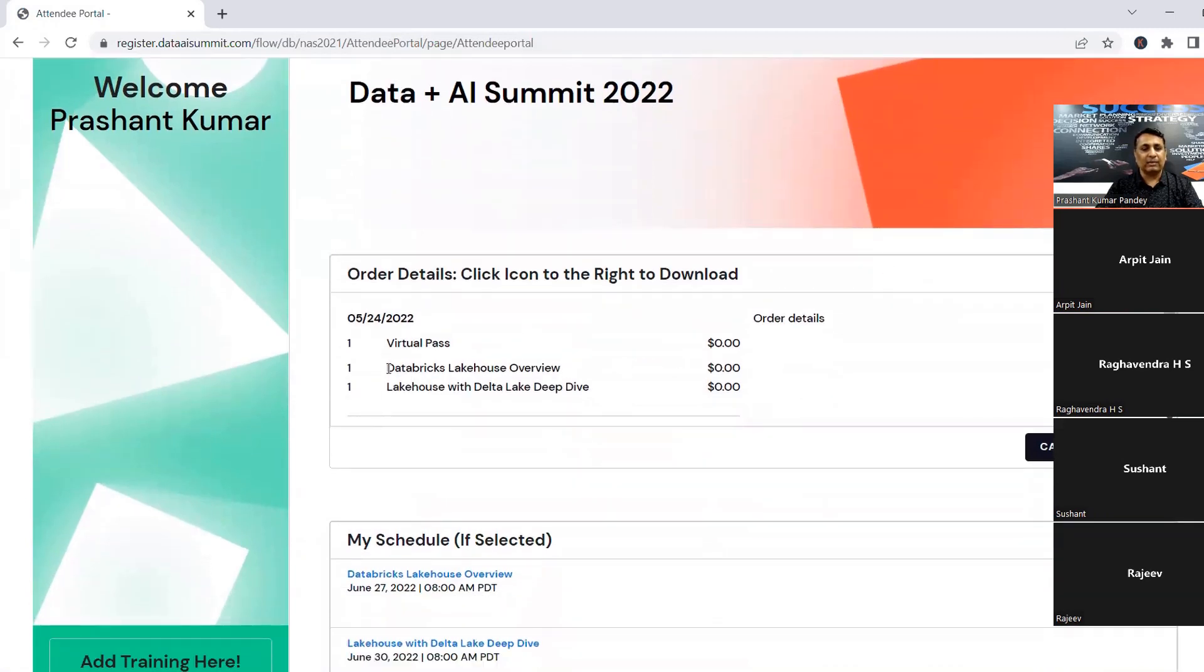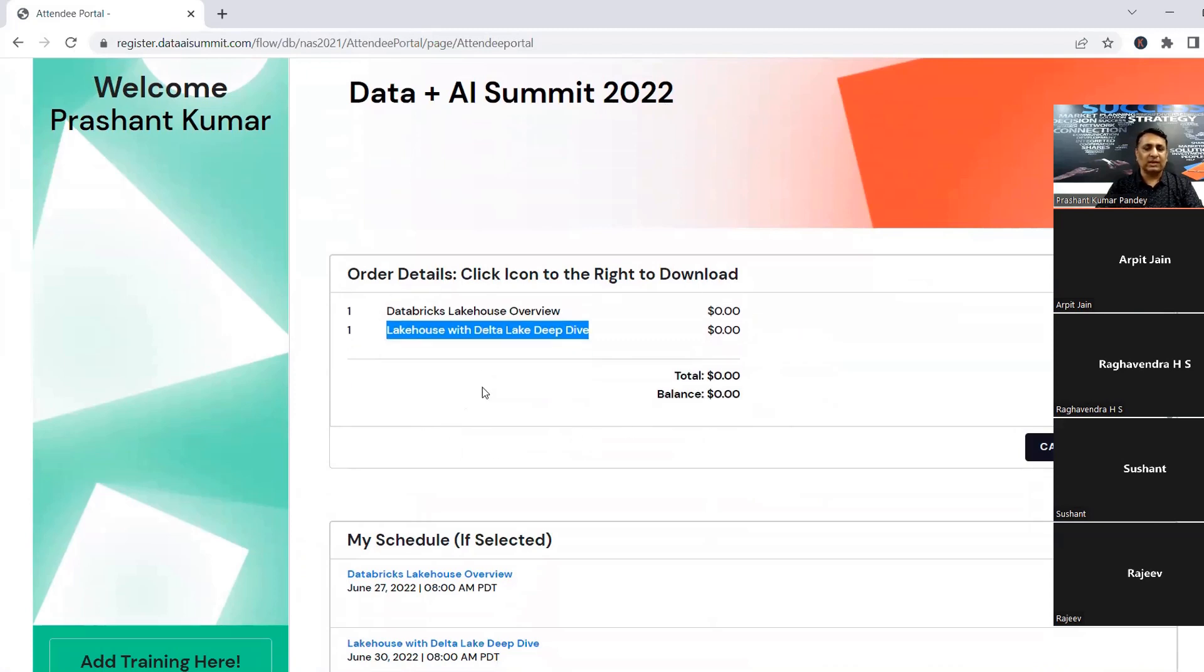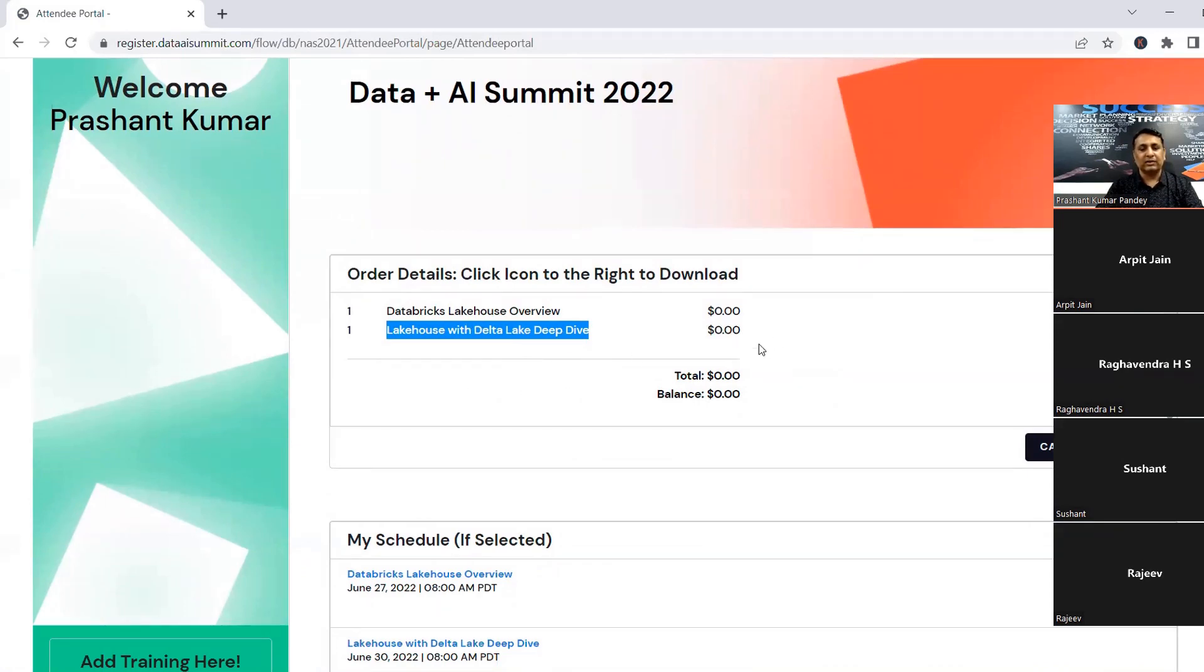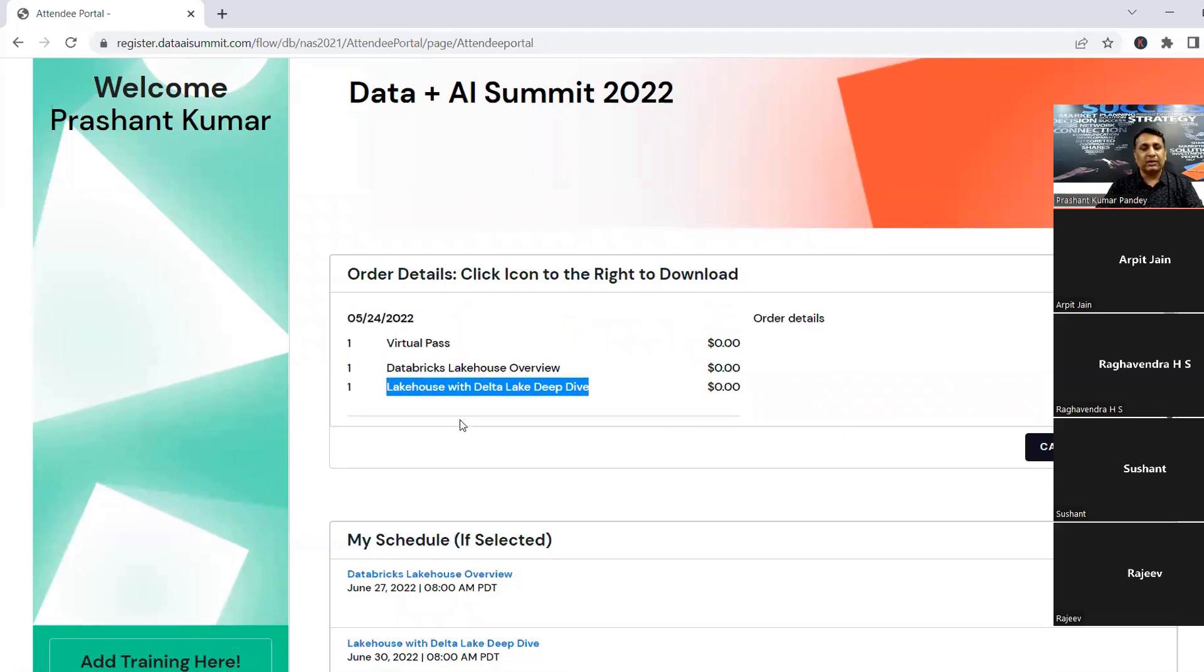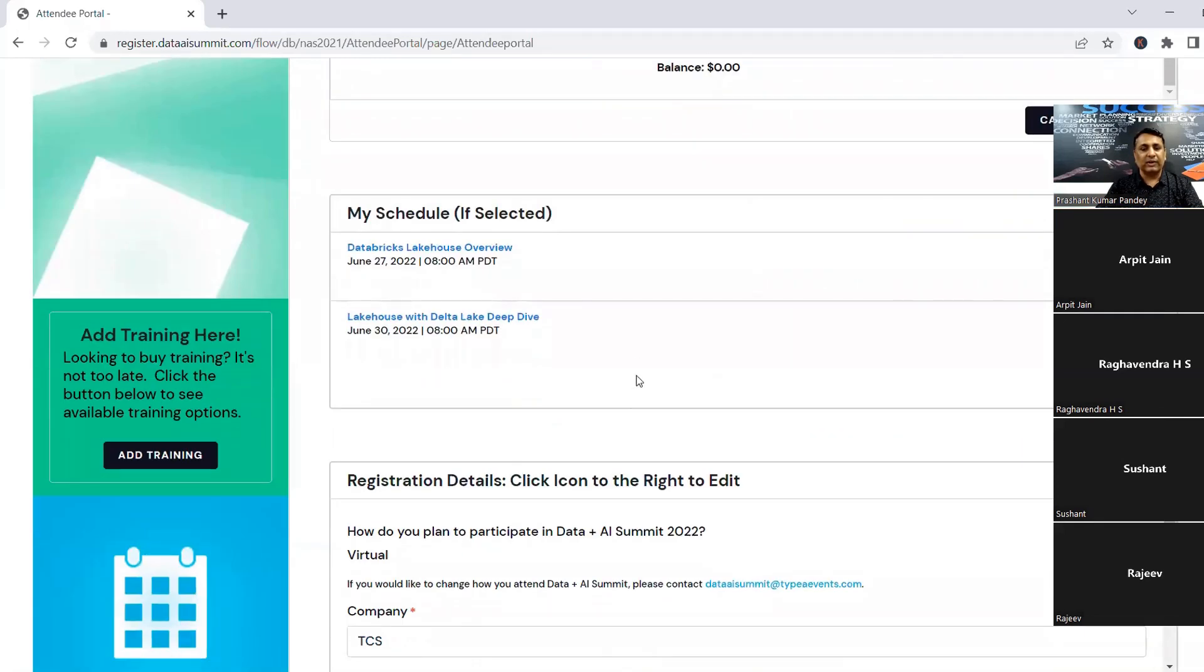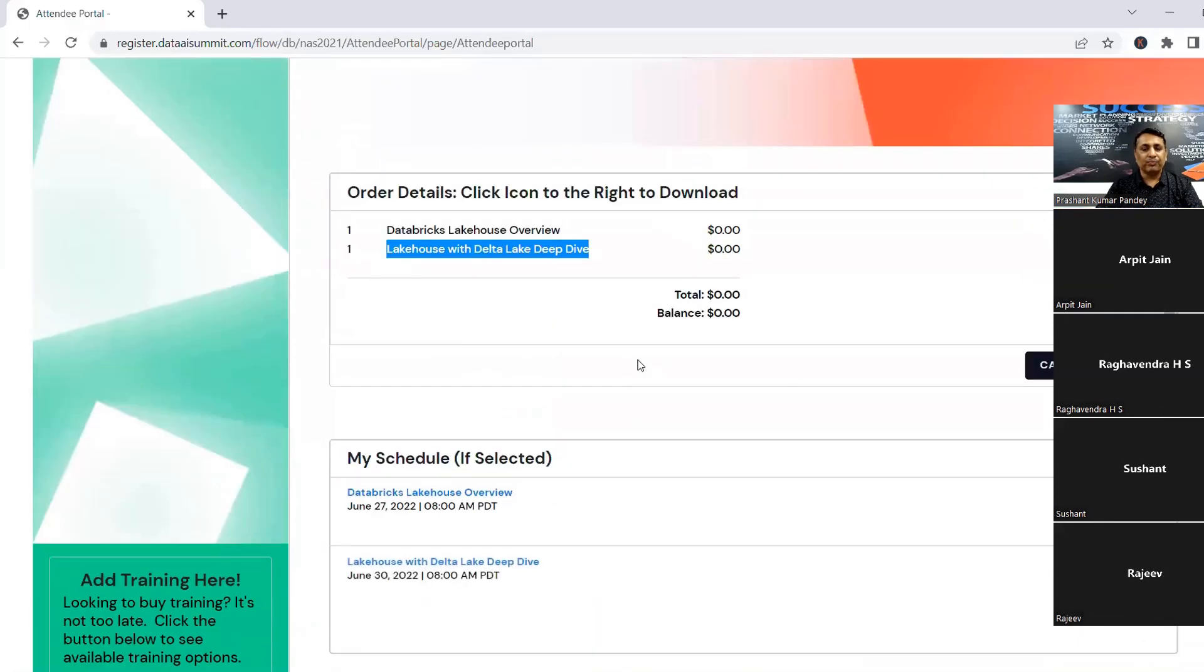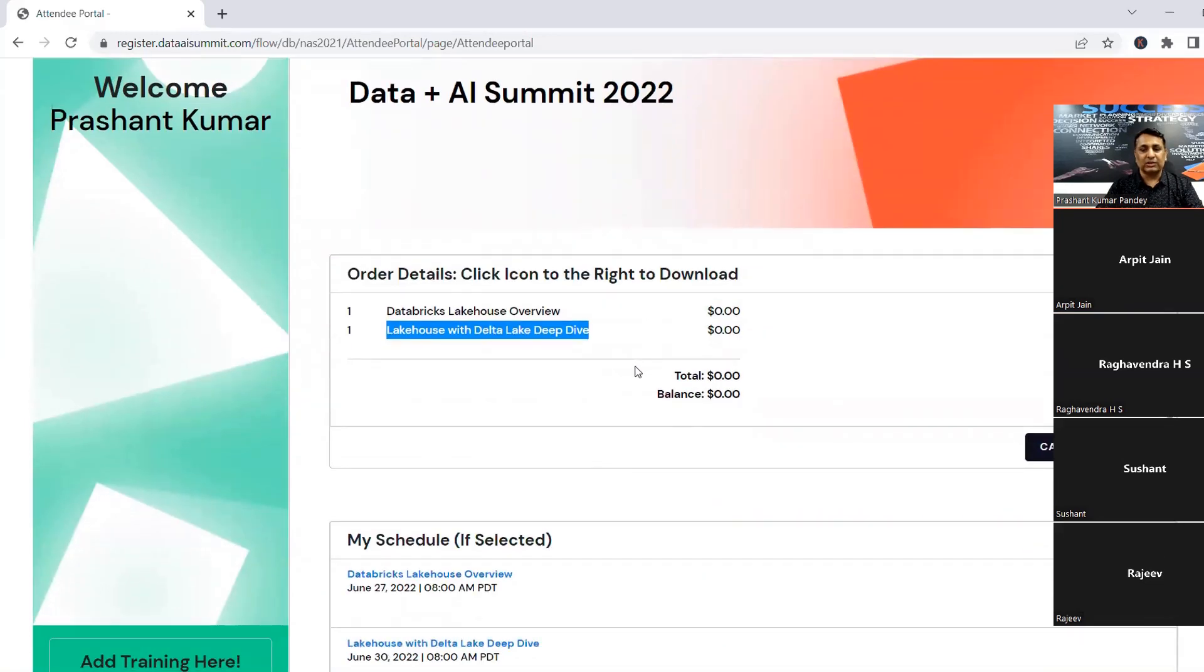For example, Databricks lakehouse overview, Databricks lakehouse with Delta Lake deep dive. These things are there. These are live sessions happening on 27th or 28th or 29th. There are a few more. I just selected these two because I wanted to show how it comes. So you can take some of these free courses in the summit during that summit that will definitely add value or add some extra information or knowledge to yourself.